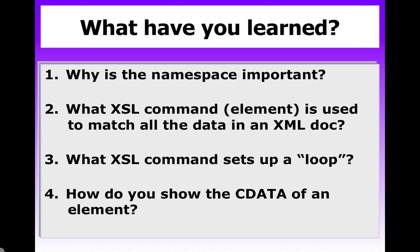What XSL command or element is used to match all the data in an XML document? That's right. That would be the slash. The slash is the same thing as saying the root of the document. And this comes directly from the XPath language.